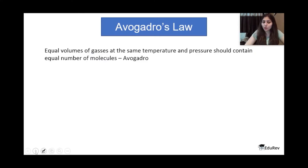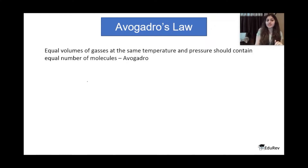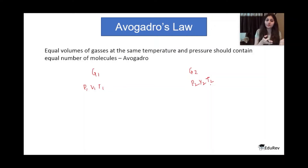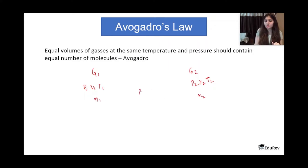The next law is Avogadro's Law. It states: equal volumes of gases at the same temperature and pressure should contain equal numbers of molecules, or equal number of moles. For example, if you have gas 1 at pressure P₁, volume V₁, temperature T₁, and gas 2 at pressure P₂, volume V₂, temperature T₂, the law says that if P₁ = P₂, V₁ = V₂, and T₁ = T₂, then definitely n₁ — the number of moles of gas 1 — must equal n₂, the number of moles of gas 2.